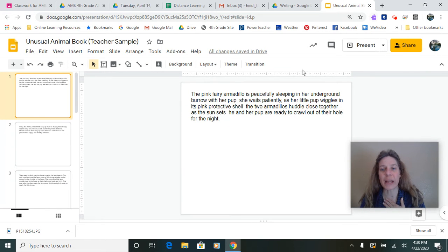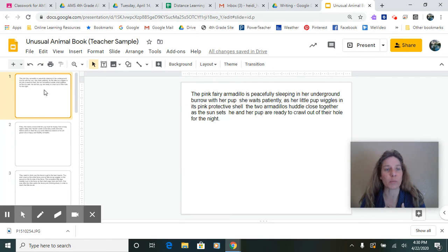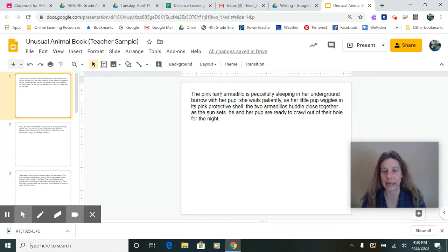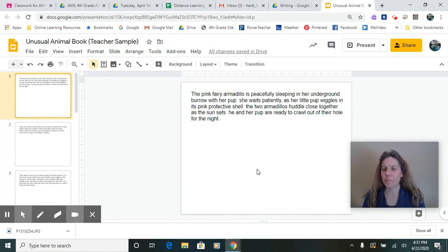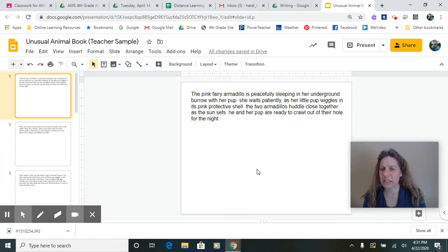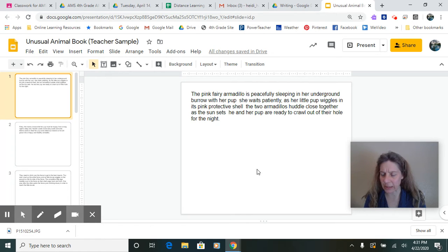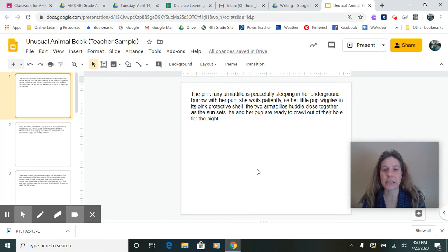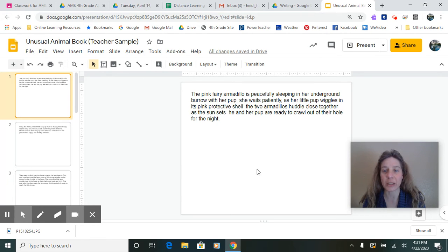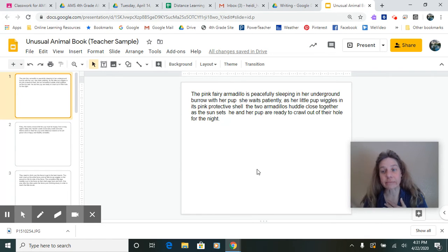Okay. So I'm in my unusual animal book and I'm going to read this as I go. And I want you to notice some problems with this. So pay attention as I read this. The pink fairy armadillo is peacefully sleeping in her underground burrow with her pups. She waits patiently as her little pups. I'm only on the second line and I ran out of breath.